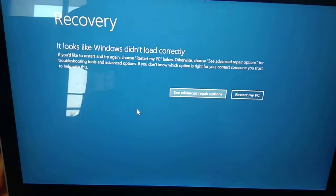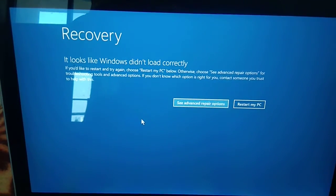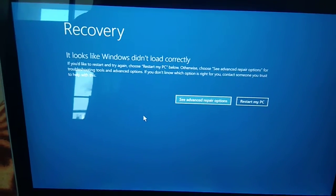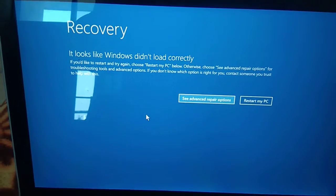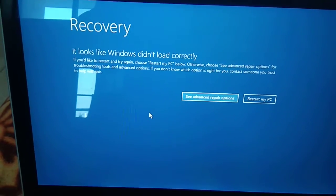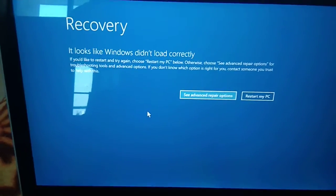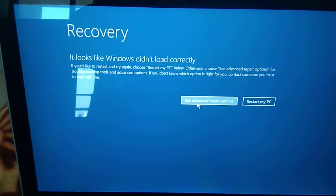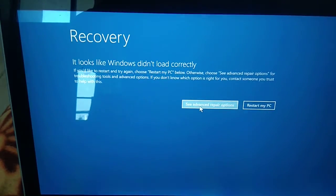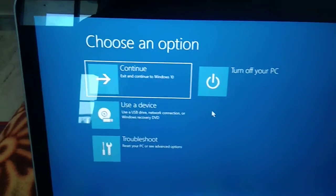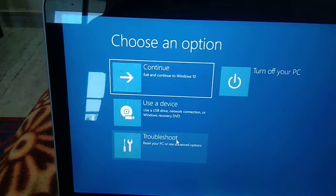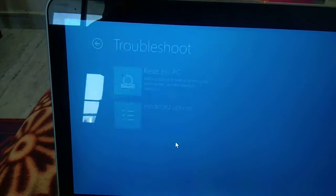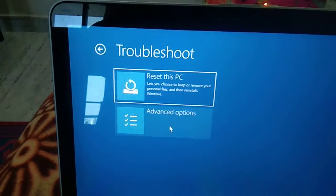Hello guys, welcome to my channel. In this video we will troubleshoot this error: 'It looks like Windows did not load correctly.' Without wasting your time, click on advanced repair options, then click on troubleshoot.